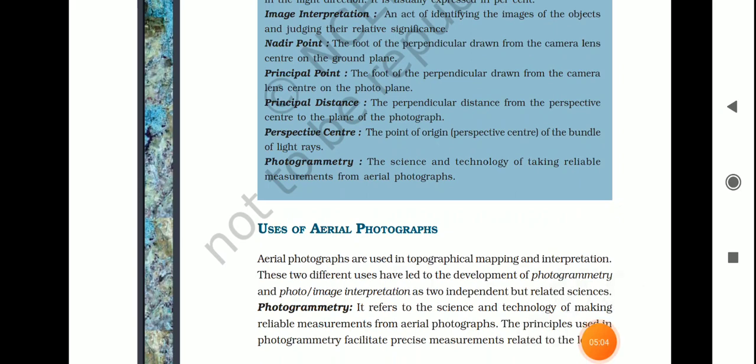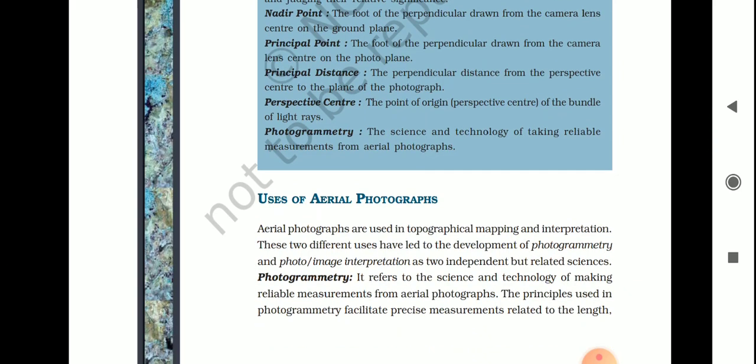Aerial photographs are used in topographical mapping and in interpretation. These two different uses have led to the development of photogrammetry and photo image interpretation — two independent but related sciences. Photogrammetry refers to the science and technology of making reliable measurements from aerial photographs, and it facilitates precise measurements related to the length, width, and height from such photographs. They are used as data sources for creating and updating maps.